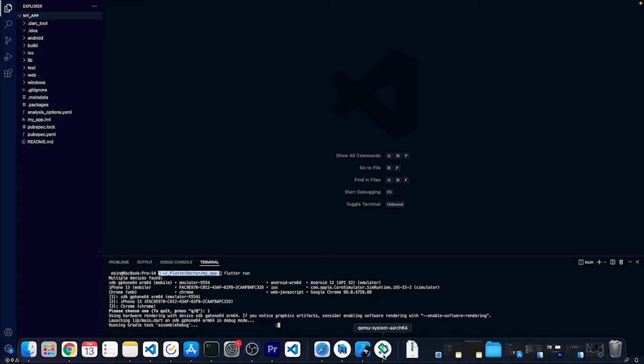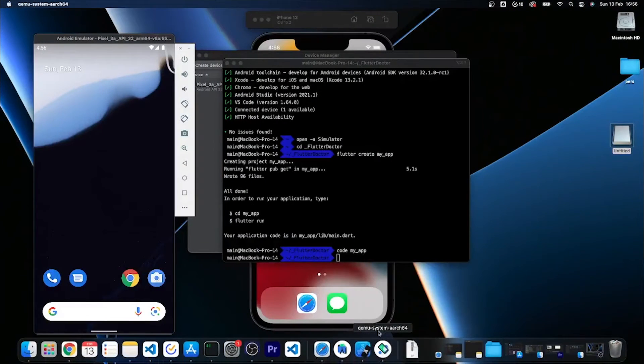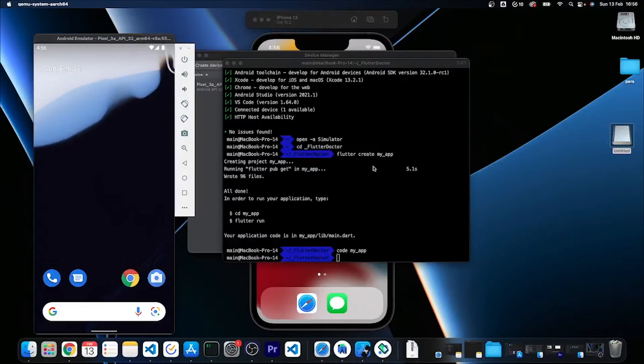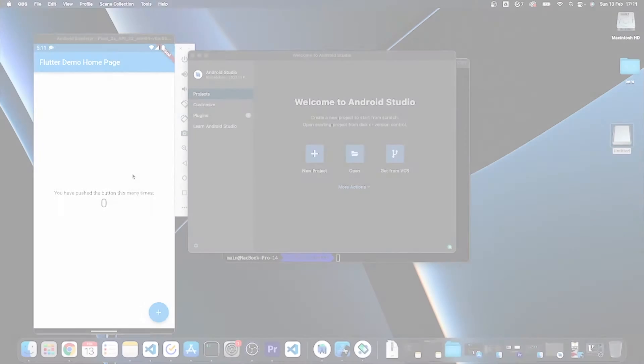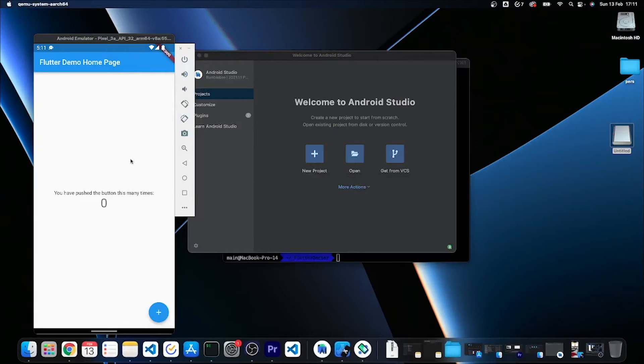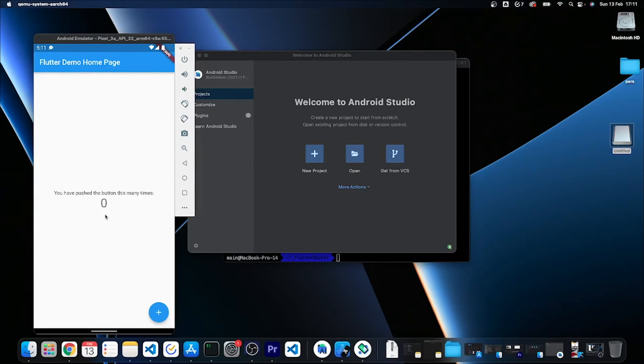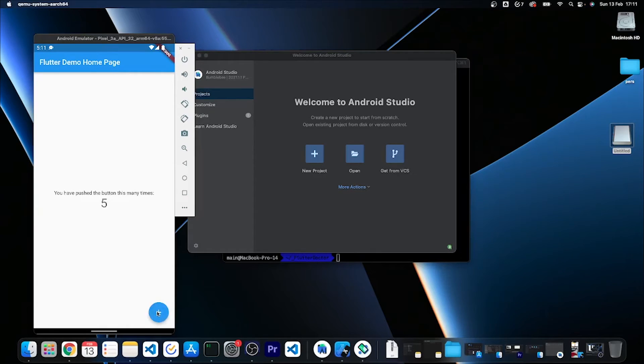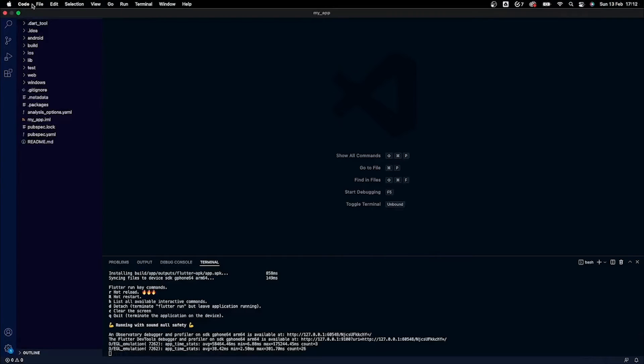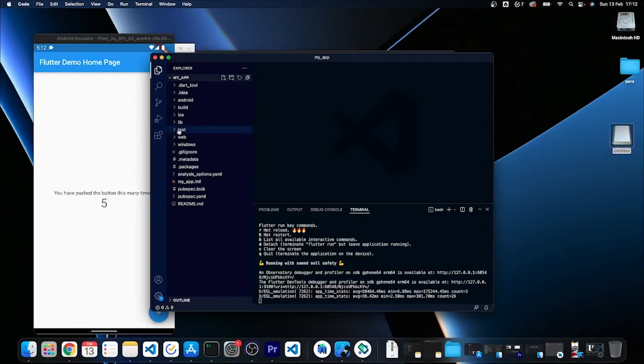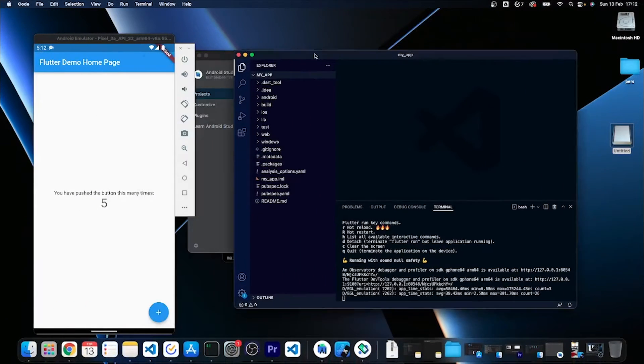It will build the application through Gradle and launch it on our Android emulator. Let's switch to it for a second and let's wait for this to run. After a while you can see that the application has been launched and I can interact with it.